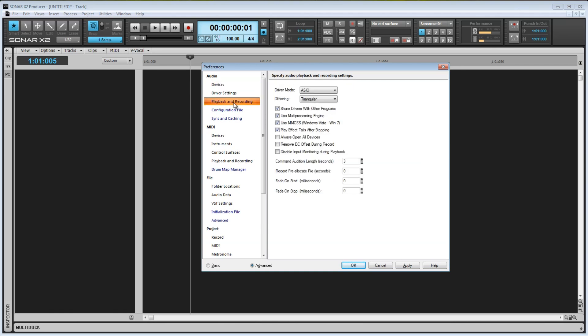Here we have the Driver mode with four options. We have WDM, WASAPI, ASIO, and MME. WASAPI and MME I wouldn't recommend using as they don't give the performance of the WDM and ASIO models.